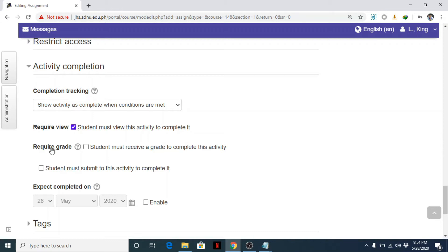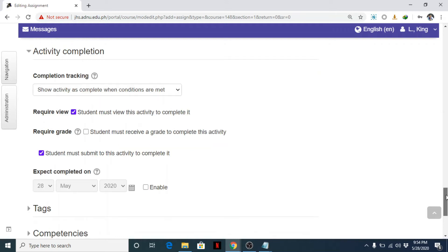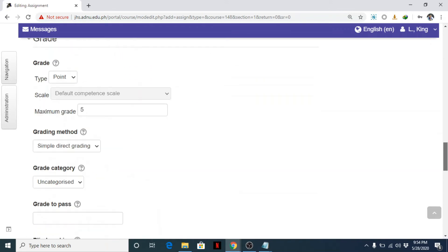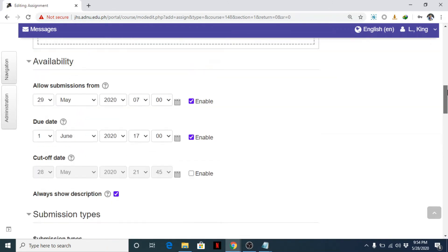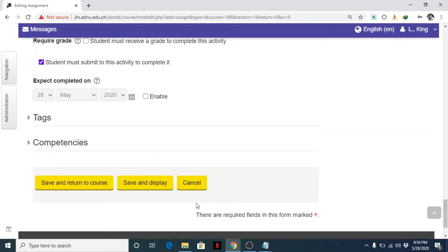So student must view this activity to complete it, check. Require grade, no need if it's only formative. Student must submit to this activity to complete it, okay, check that. And that's it, we're done. So let's click save and return to course.